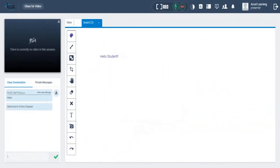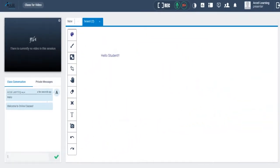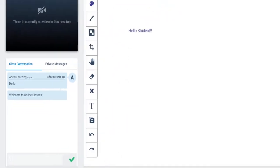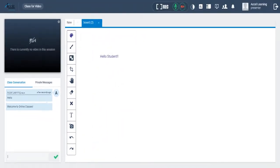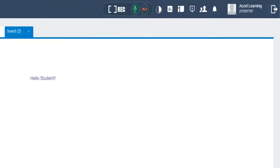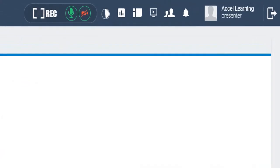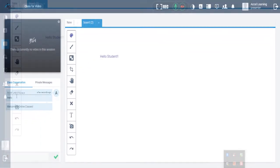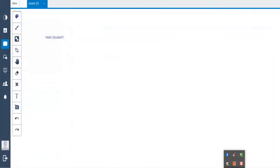Students and instructor can either have a group chat or private chat in this section. Students and instructor can even change their layout of the screen by clicking here. This is an example of a new layout.